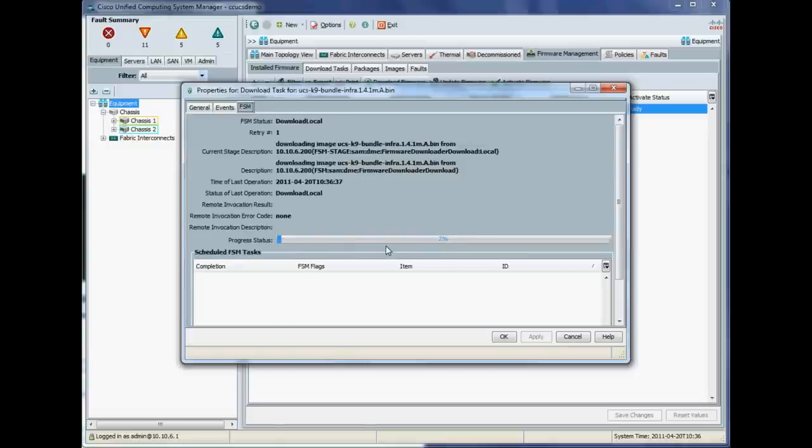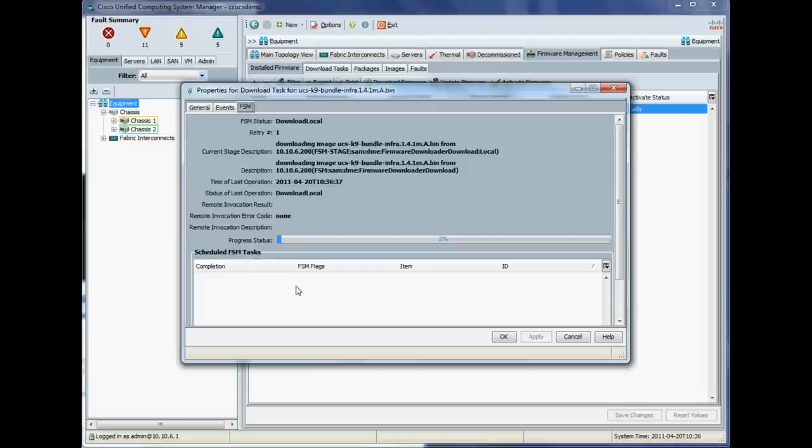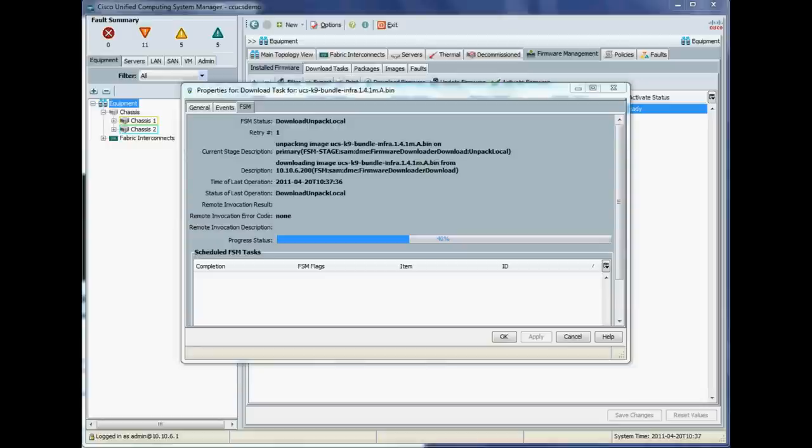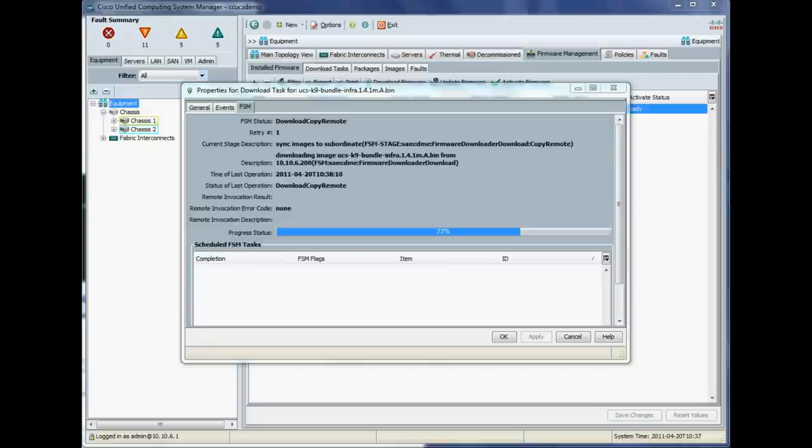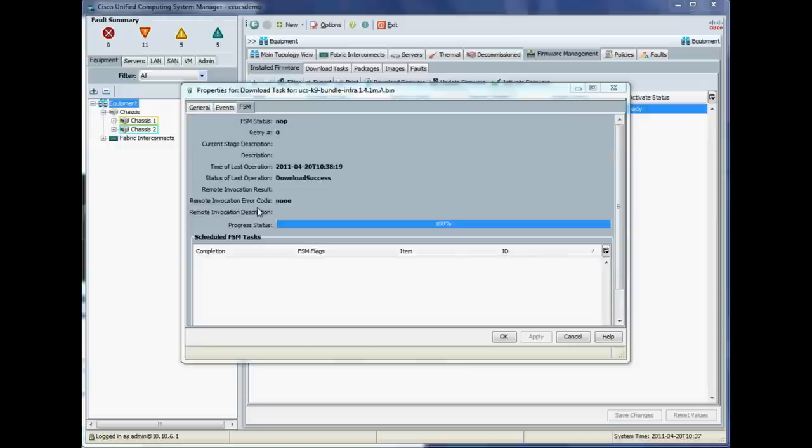The FSM, our finite state machine, which is basically a posh name for our progress bar. So you can see that it's currently downloading, after which it'll unpack it. So let me just pause this for a couple of minutes there to save you guys at home watching paint drying. Okay. So that was a couple of minutes of brief pause there. So we're now up to 40% and by the power of magic pause, we're pretty much done. Okay. So download success. Cool.